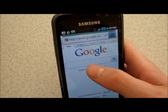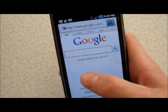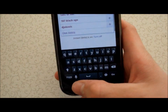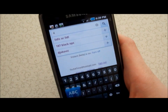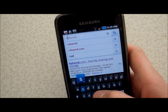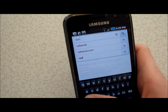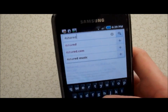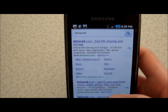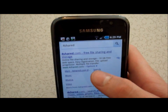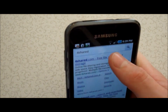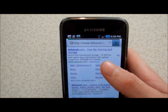Load up Google and search for '4shared' — F-O-U-R-S-H-A-R-E-D — then search it. The first result is 4shared.com, free file sharing and storage. Click on that.